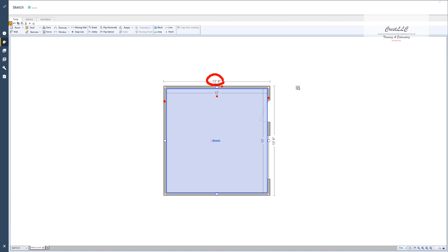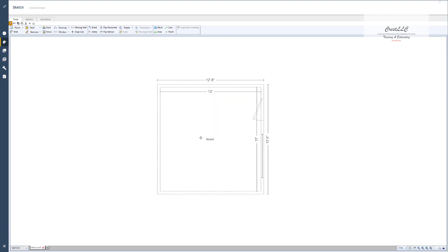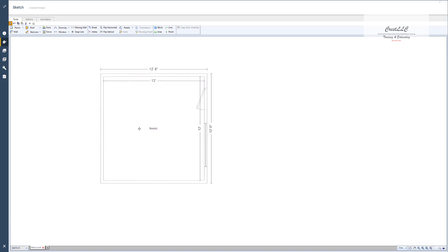Then you'll notice a couple of other things here. We've got a room name right here and we've got a room handle right next to it. With that room handle you can move the room. If I left click and grab that room handle I can move the room.